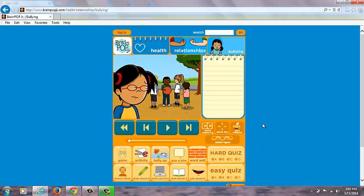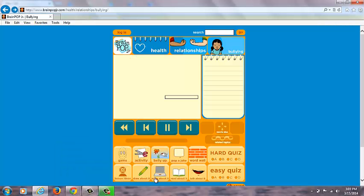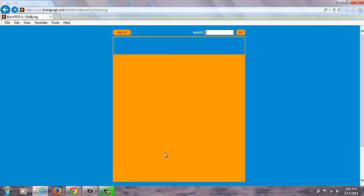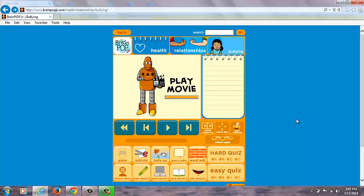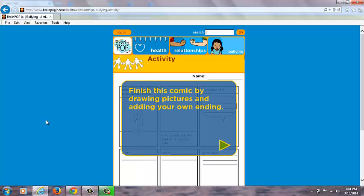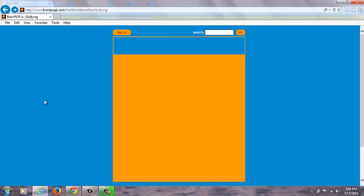Teachers can pick out specifically which icon or activity they want to use. It's nice for kindergarten through third grade because there's the draw about it, which maybe the kindergarten class might do, the write about it where they can write right in the spot, and the read about it and talk about it as well. To save that information, students would have to print it out.